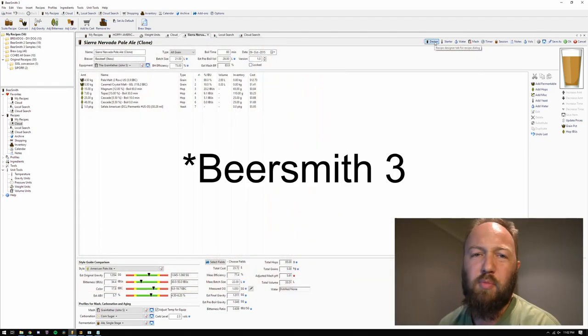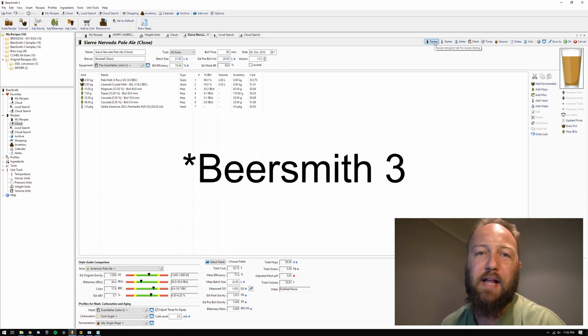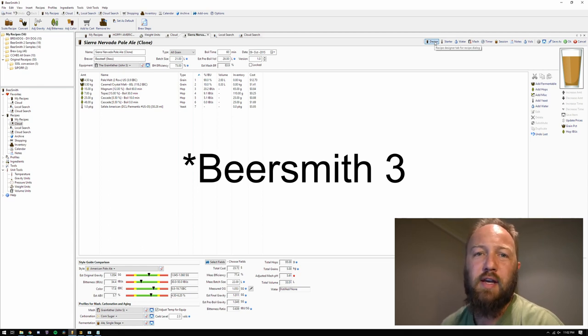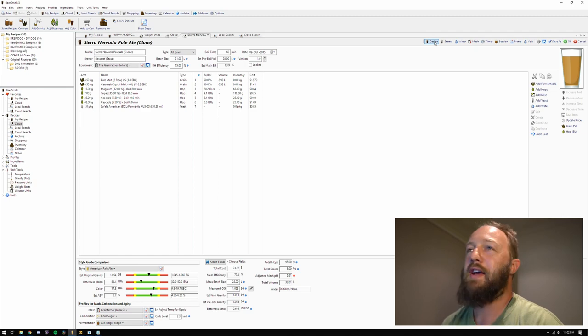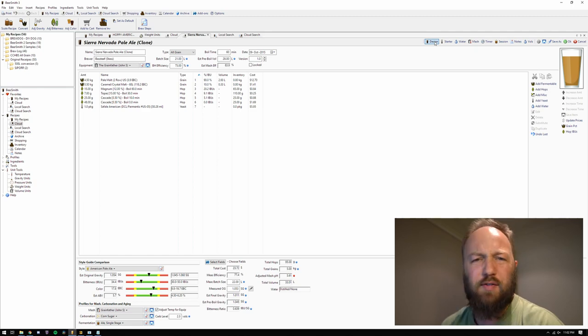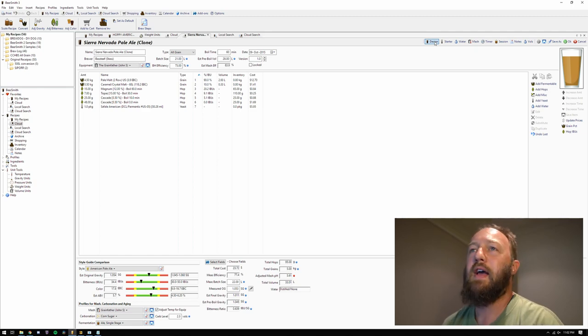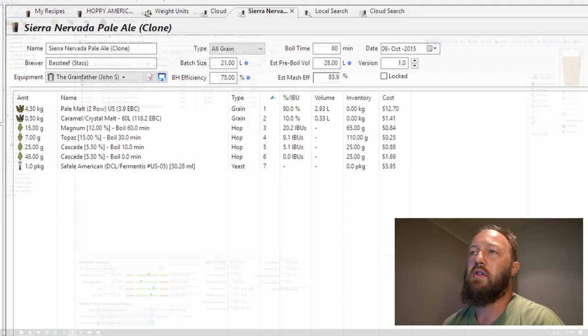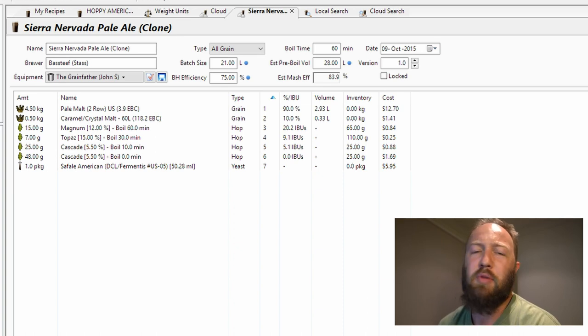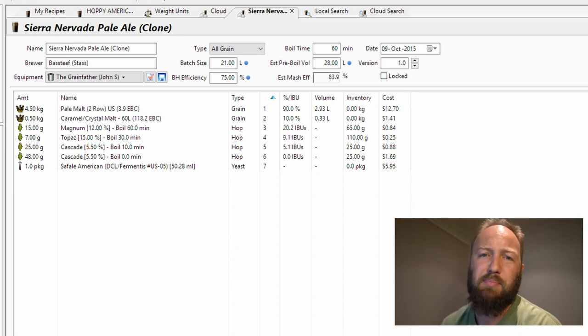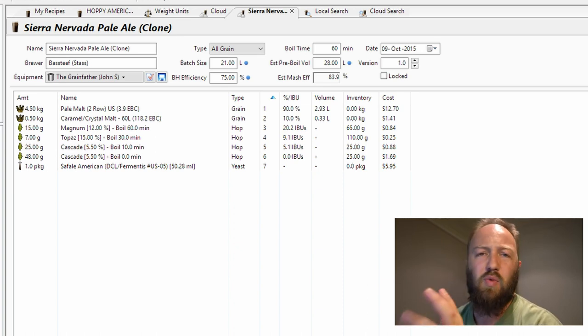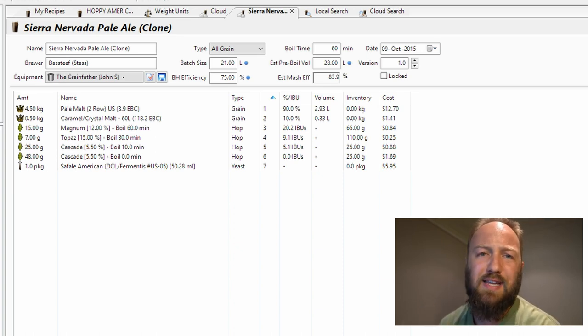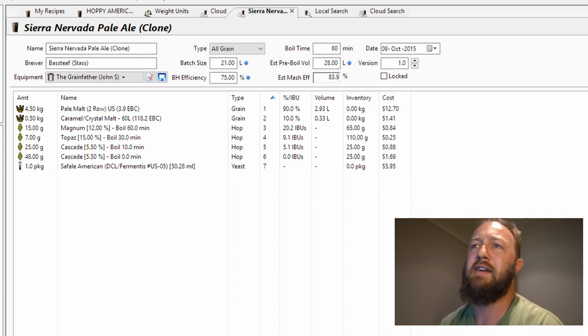So this is more or less the Sierra Nevada Pale Ale recipe that's been floating around the internet for the last number of years. Let's have a quick look at the recipe before we go. We've got 90% Pale Malt, 10% Crystal 60, 120 EBC.